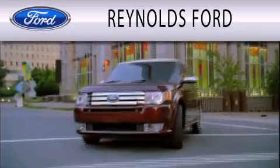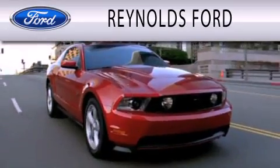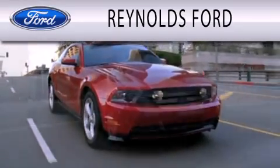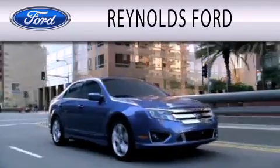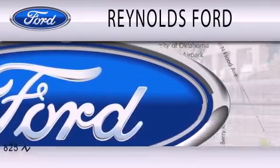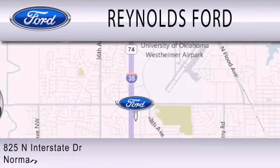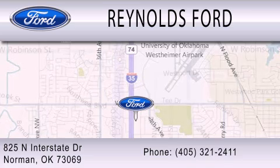Reynolds Ford is dedicated to doing everything possible to ensure that the experience you have selecting your next vehicle is as pleasant as possible. We're located at 825 North Interstate Drive in Norman.